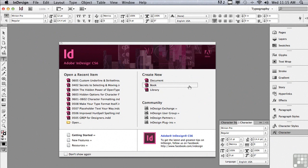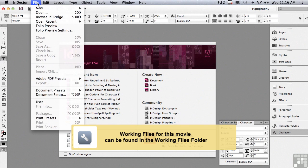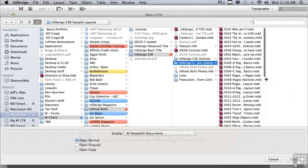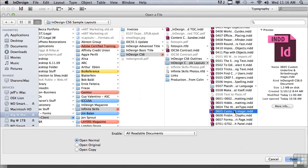In this lesson we're going to continue to discuss character formatting. If you'd like to follow along, go into the file menu to open, and in the sample files folder scroll down to 0605 custom underline and strikethrough magic, and just click open.